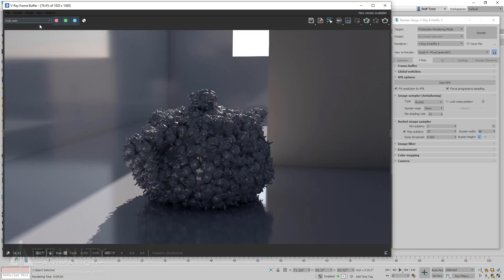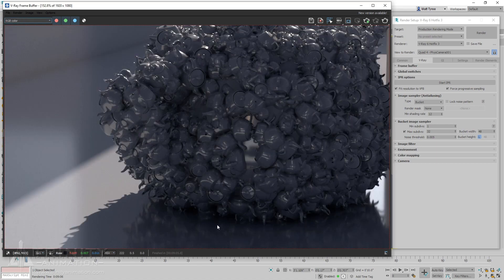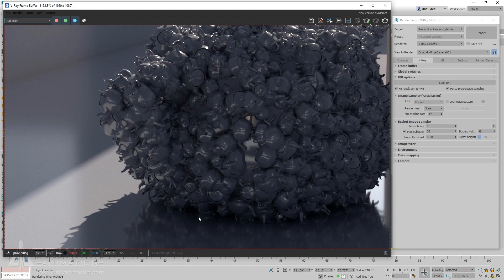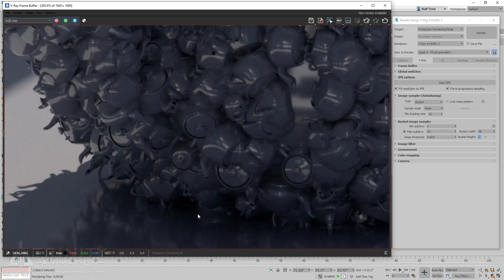If needed, we could continue in this manner, but at this point any remaining noise is practically imperceptible, so we can consider this image to be virtually noise-free.